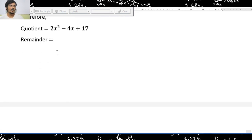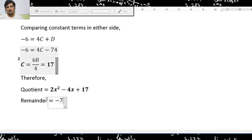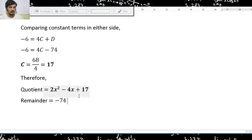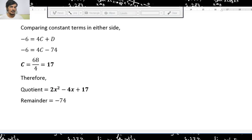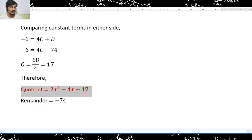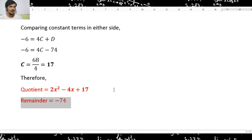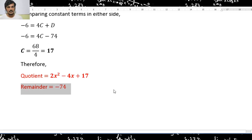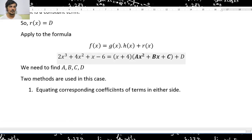This is how we apply the formula method to divide a given polynomial by another polynomial. There are two main methods for polynomial division: the long division process, and the formula method. This video ends here, and in the next video I will discuss the remaining part of this topic.